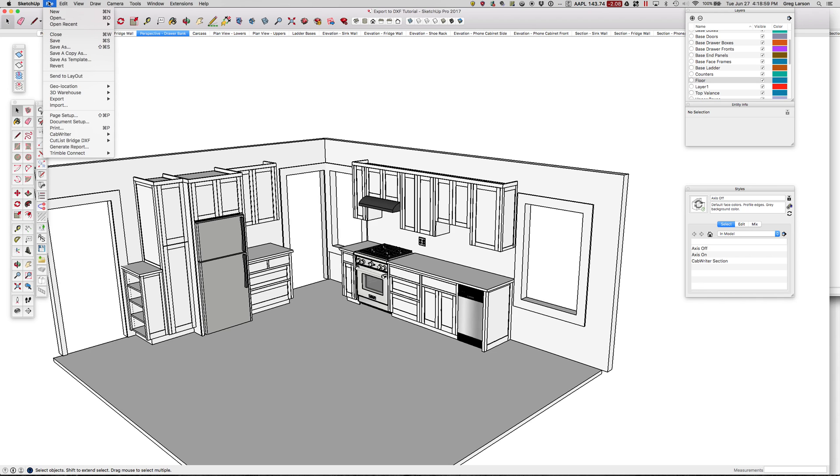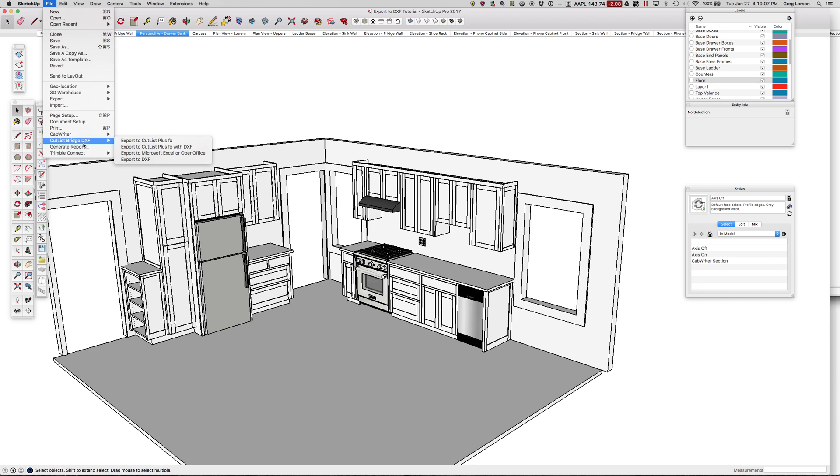This is new in version 1.0.2 for Cabrider. If you look down here under the File menu, what used to be called just Cutlass Bridge is now called Cutlass Bridge DXF.